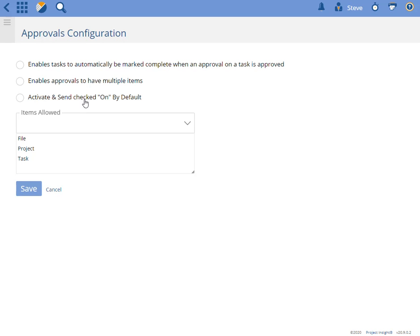The third one is activate and send is on by default. Normally when you create an approval you have to check the box to say this is activated to send it out to the approvers, so this lets you decide whether or not that's on or off by default.